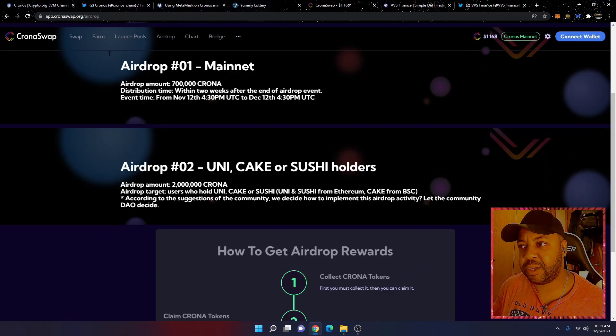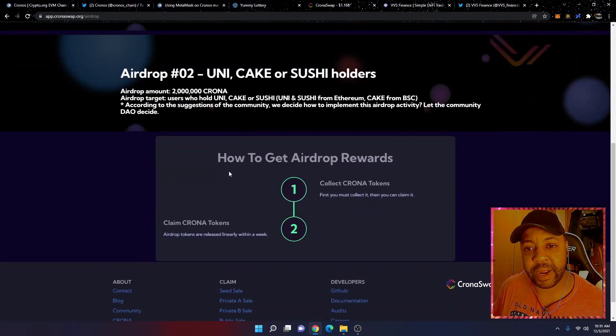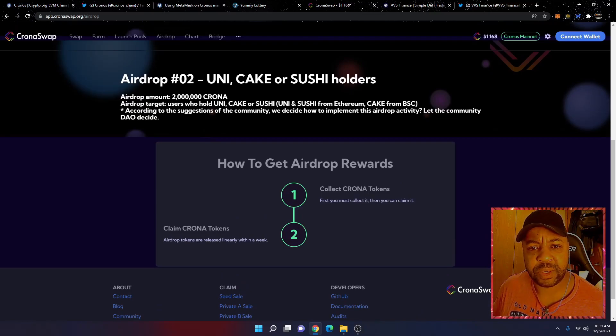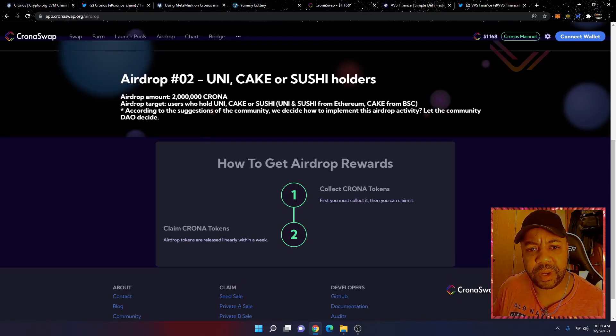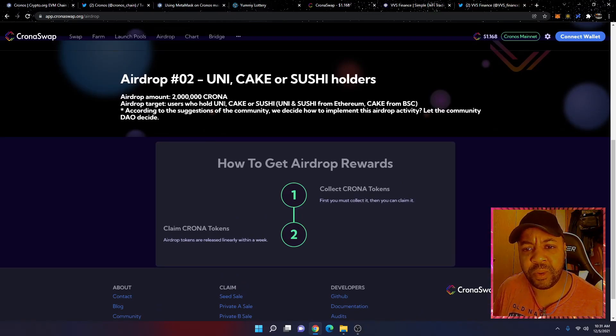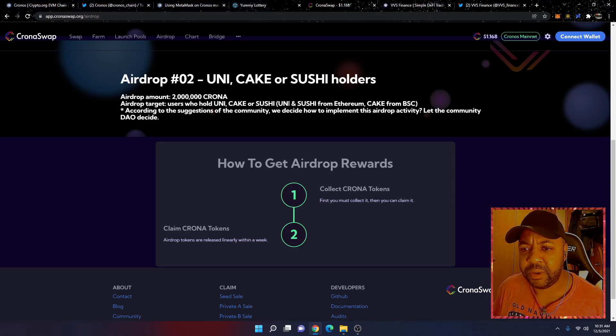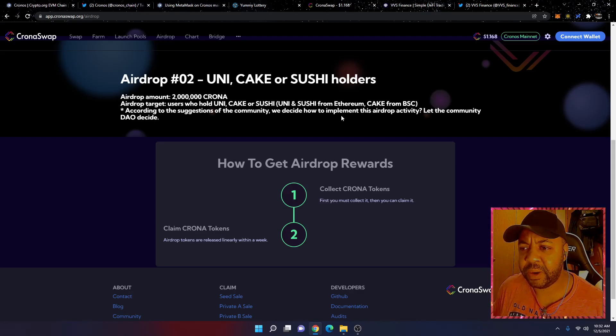I don't know what you got to do, but you can come to app.cronosswap.org/airdrop and look through this to see. There's a second airdrop that's happening. You can get airdropped. Amount 2 million Crona. Airdrop target users who hold UniSwap Cake token, Sushi token, Muni and Sushi from Ethereum, Cake from BSC.